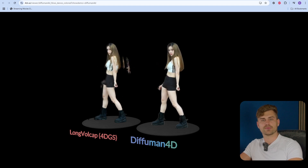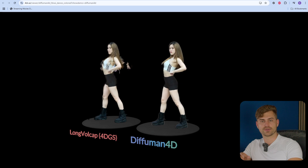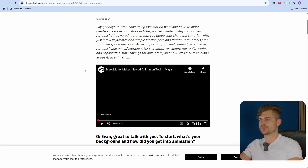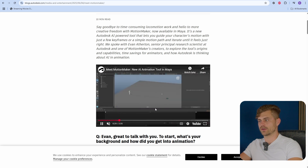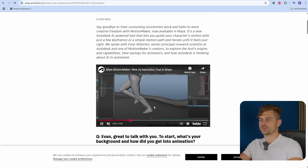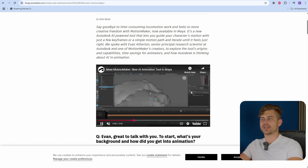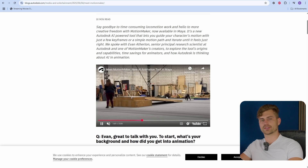Another big announcement is from Maya, a competitor of Blender, because they are integrating AI into their animations. It's called MotionMaker and it's Maya's new AI animation tool. Basically what it does: you have a character and you can lay down a motion path, and the animation will be AI generated to walk along this path as you can see in the demo. Then as a 3D animator, you can go in using their layer system for animations and make different adjustments to make it look good. This will save a lot of time for people animating in Maya.